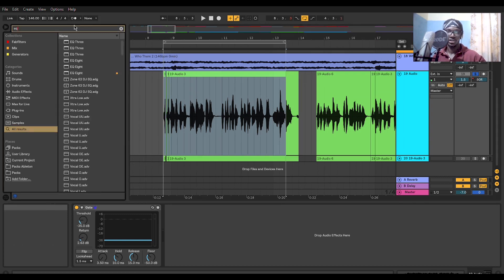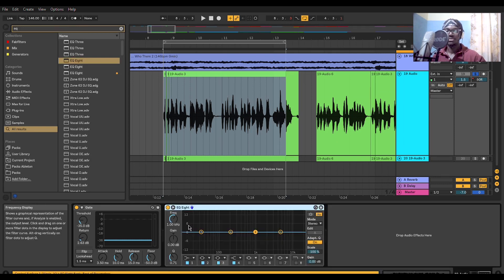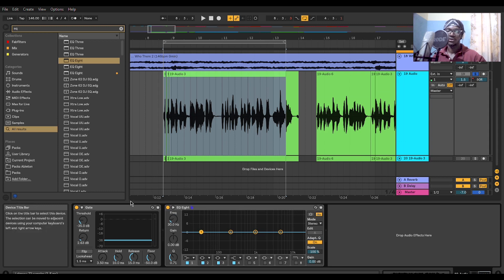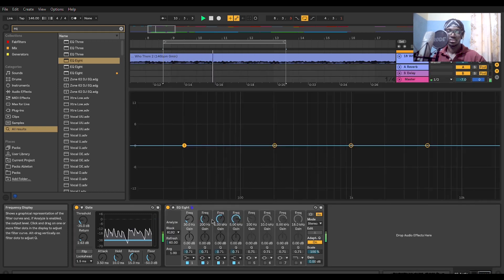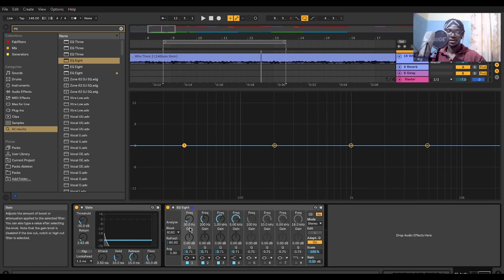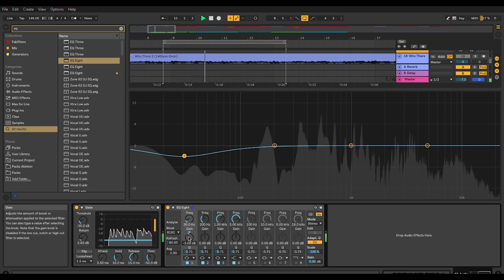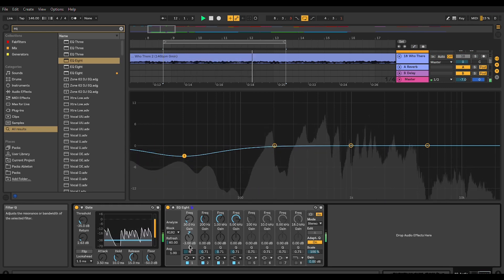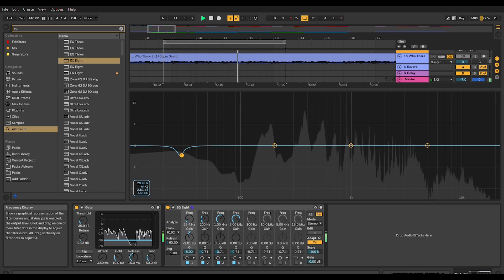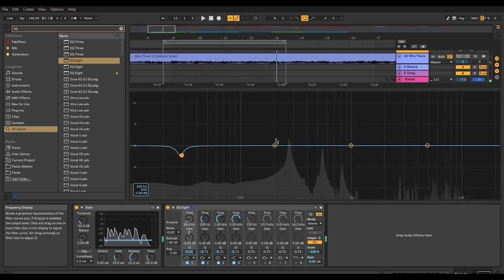This EQ balance accounts for the flaws that your microphone might have — it may be different for your particular microphone. This is just to balance out your vocal input. The logic right now is that we are trying to make the vocal input as clean as possible before we start adding studio effects. I'll select a bell filter here and create a dip.